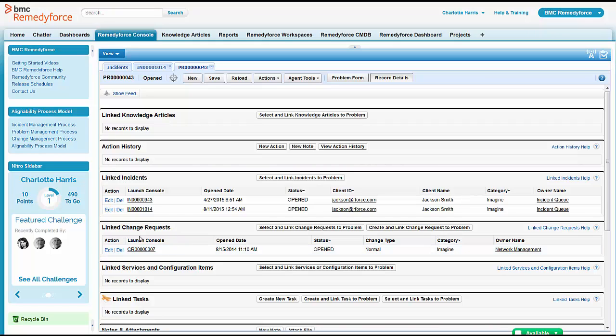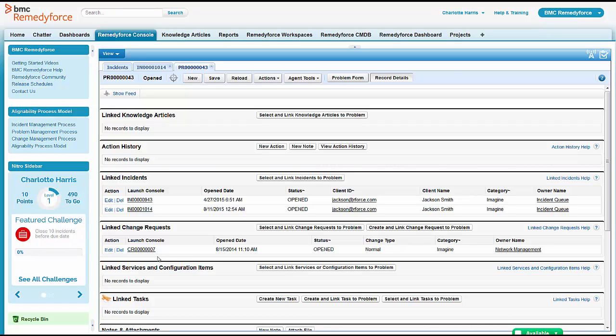She does see that the problem managers have also already created a change request. So from the problem record, it's very easy to create and link a change request to that problem record. So Charlotte's curiosity drives her on, plus she knows she's going to get asked a lot of questions this afternoon. So she brings up the change.